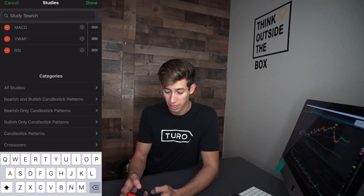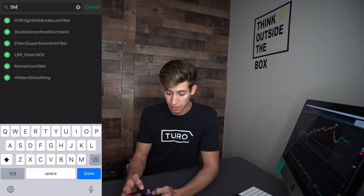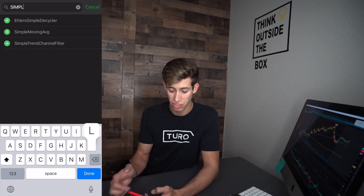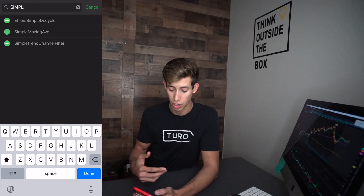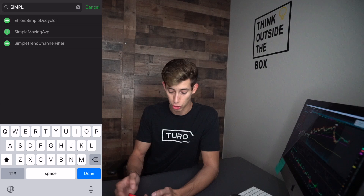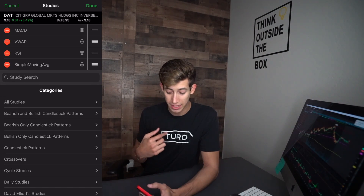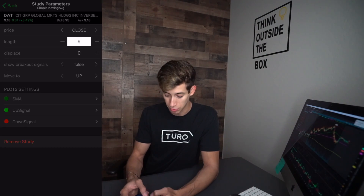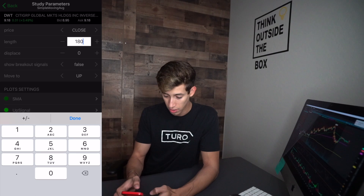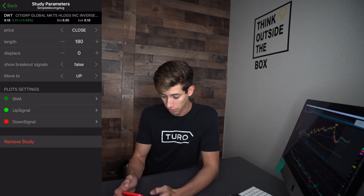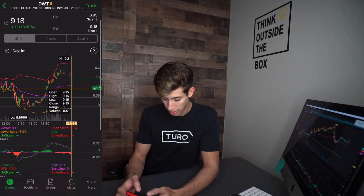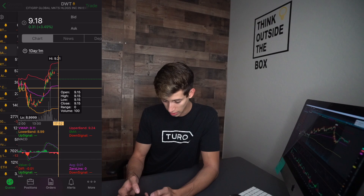Now we're going to add the estimate indicator — the simple moving average. Sometimes you have to change the wording depending on what it is that you're searching for. Simple moving average: I like to have it at a length of 180. So I'm simply going to search that, put it in, click back, click done, and there we go — it should be added.